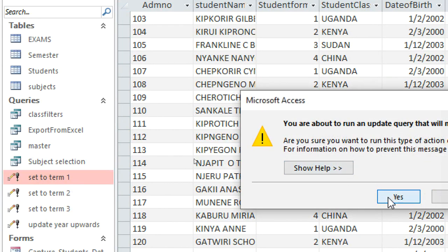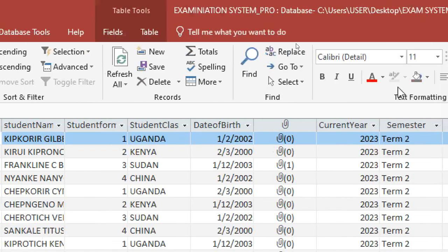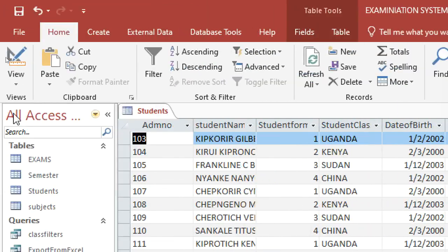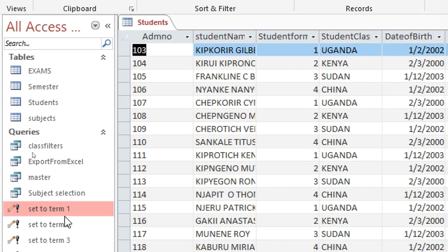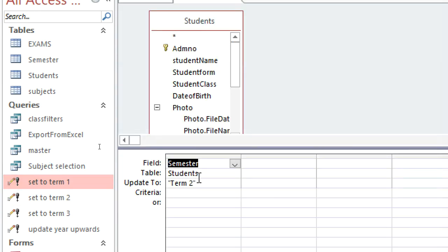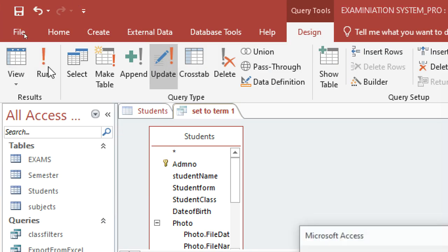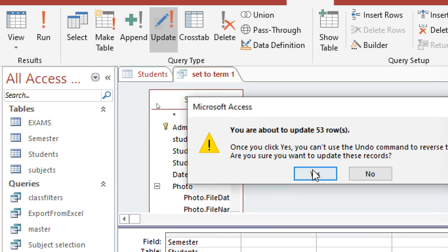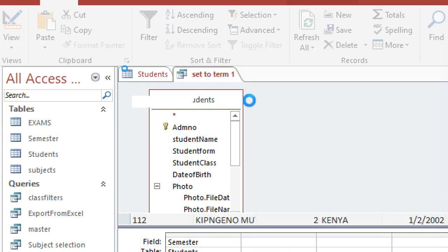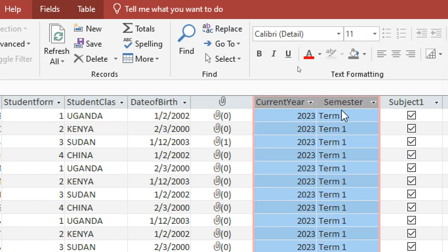I want the year to be 2023 term one, so I go to 'Set to Term One', double-click, and click Yes. I need to check the design view and make sure term one is correctly set, then save and run the query. I click Yes, close it, and refresh — notice I am now in 2023 term one.